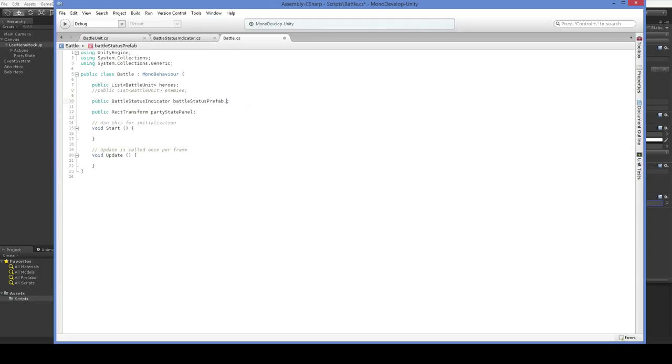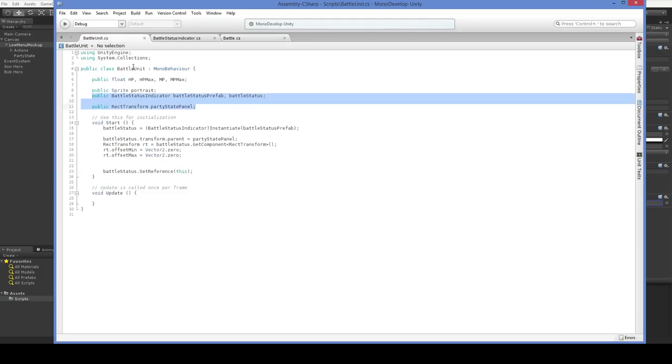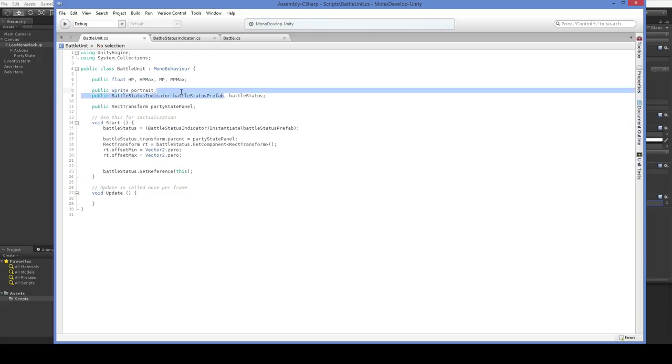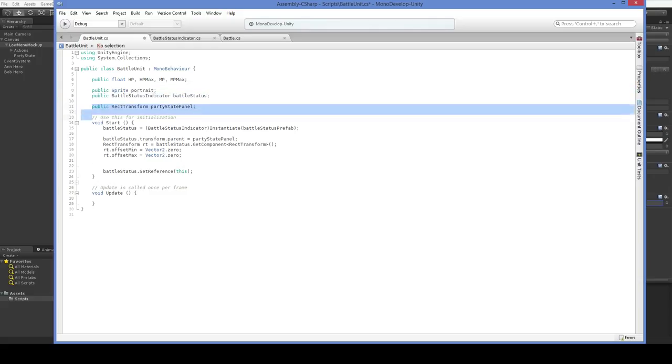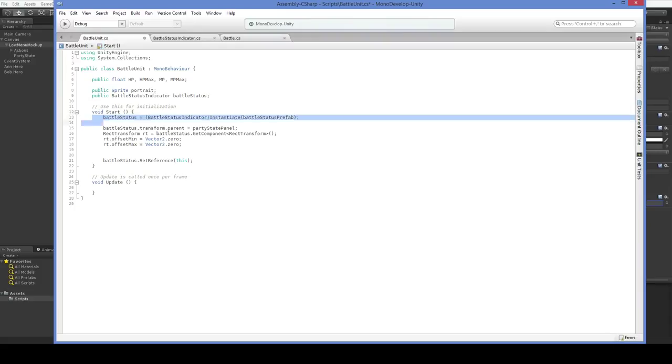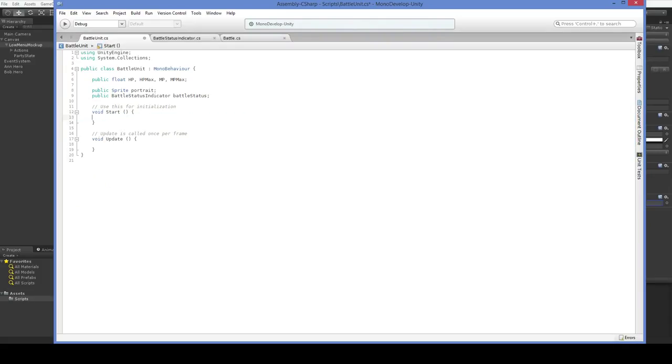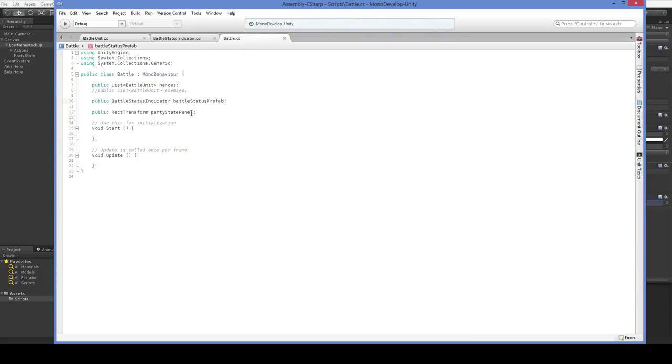And that includes most of this stuff here. We don't need the battle status. And over here in the battle unit, we only need the battle status. And this stuff, we move over into the battle.